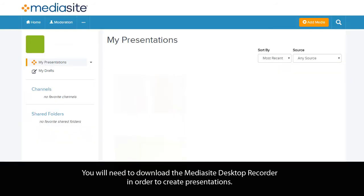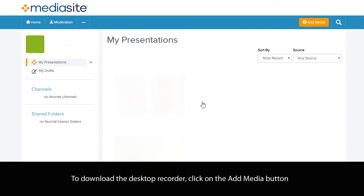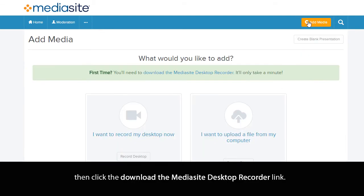You will need to download the Mediasite Desktop Recorder in order to create presentations. To download the Desktop Recorder, click on the Add Media button, then click the Download the Mediasite Desktop Recorder link.